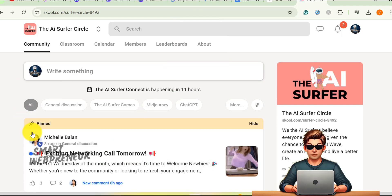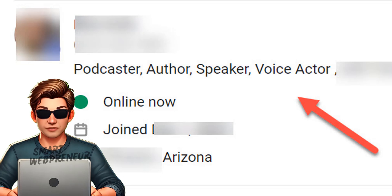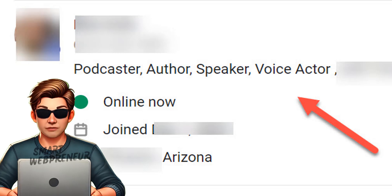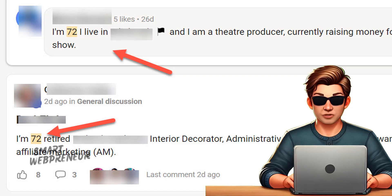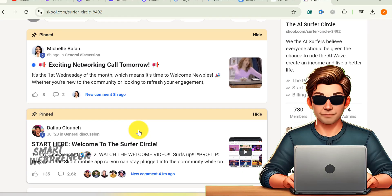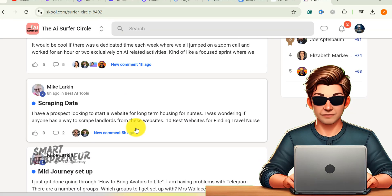You'll meet people from all walks of life. Some are seasoned pros running successful online businesses, while others are just starting out. I've even met folks in their 70s wanting to crush the AI game. It's inspiring, right? The best part? You get to pick their brains, share your ideas, and build some amazing connections.